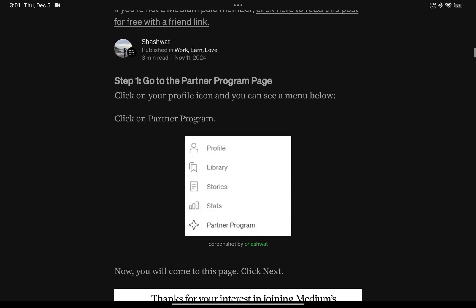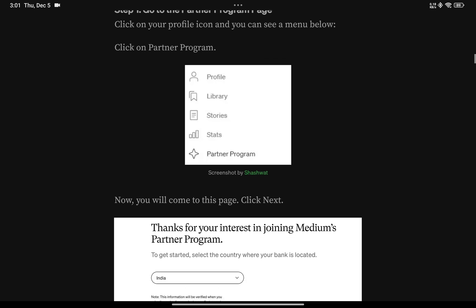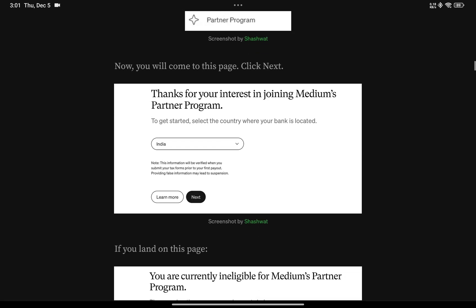The first step is going to the partner program page. When you click on your name, you'll see profile, library, stories, stats, and partner program. You just have to click on partner program. Once you click on that, you'll go to this page which says 'Thanks for your interest in joining Medium's partner program.'